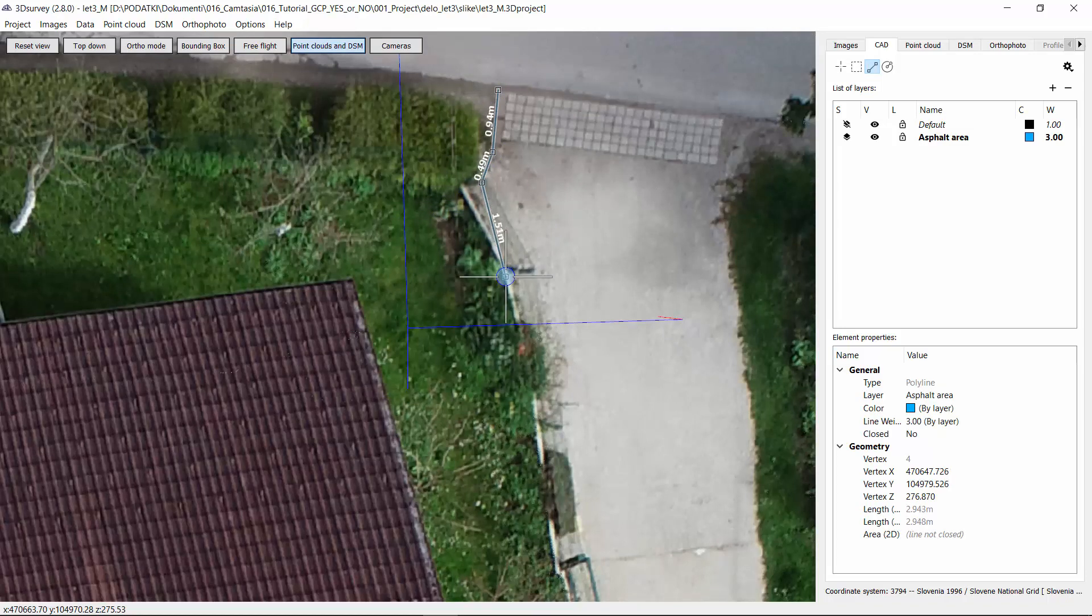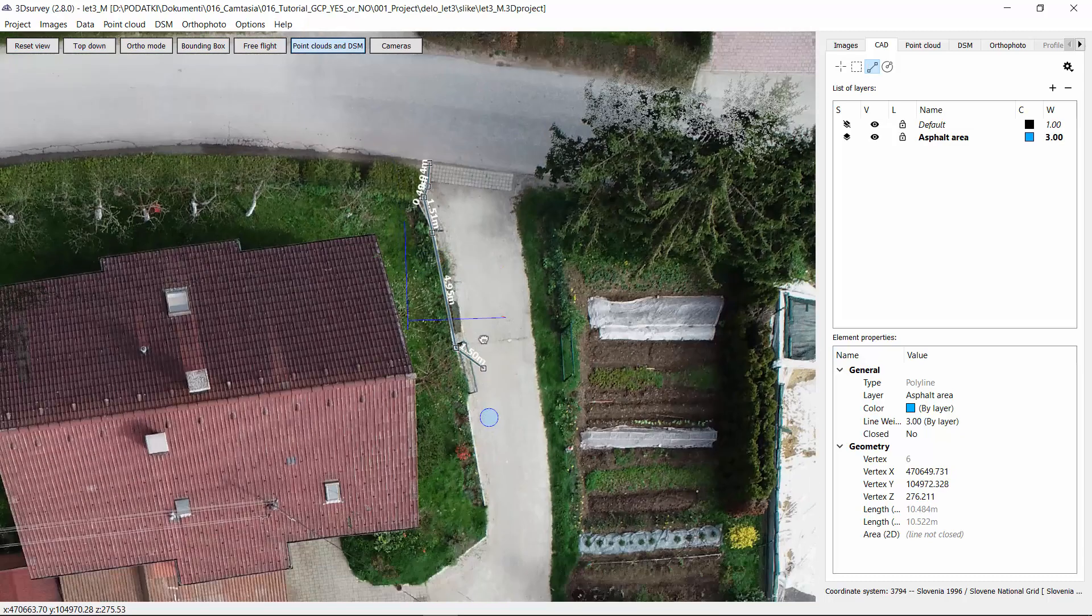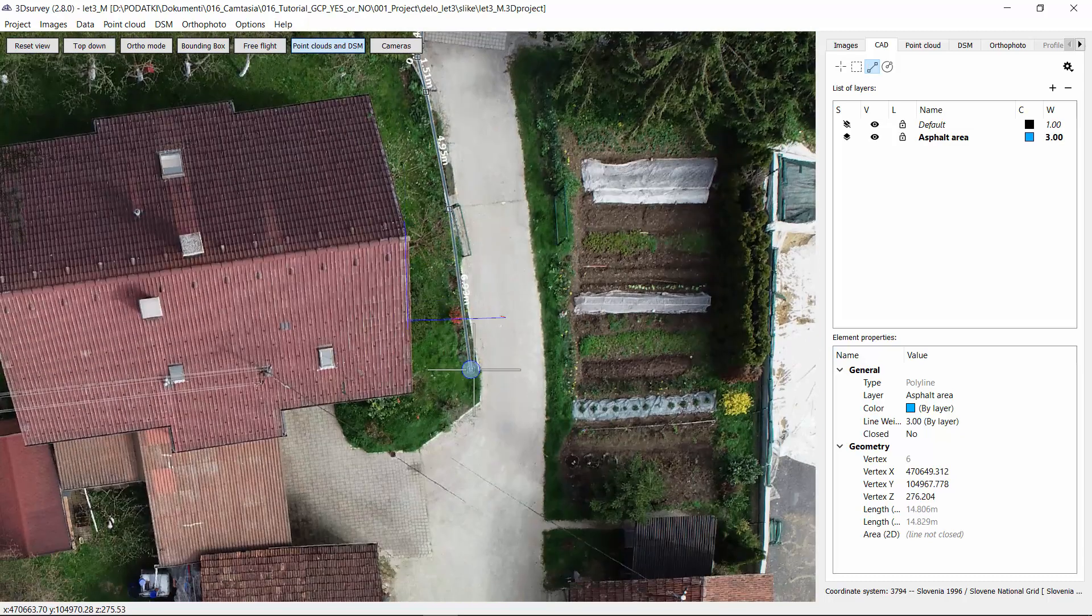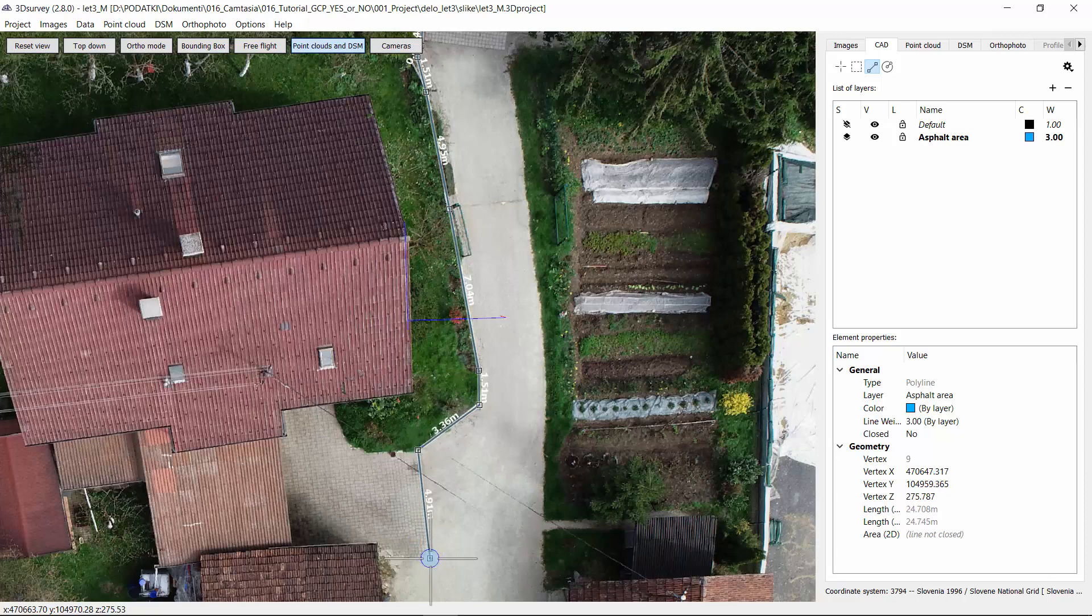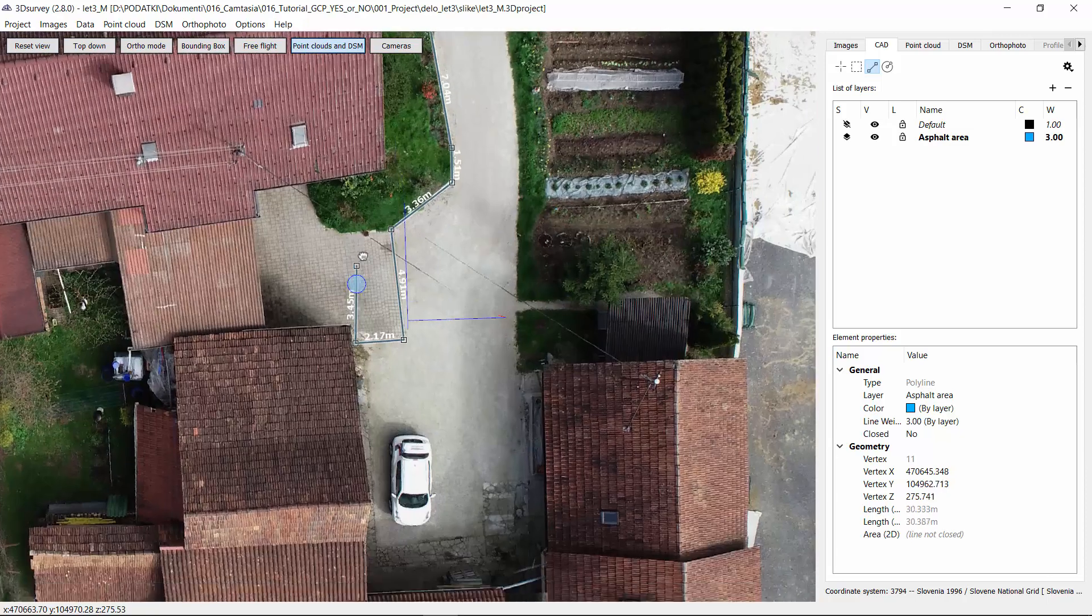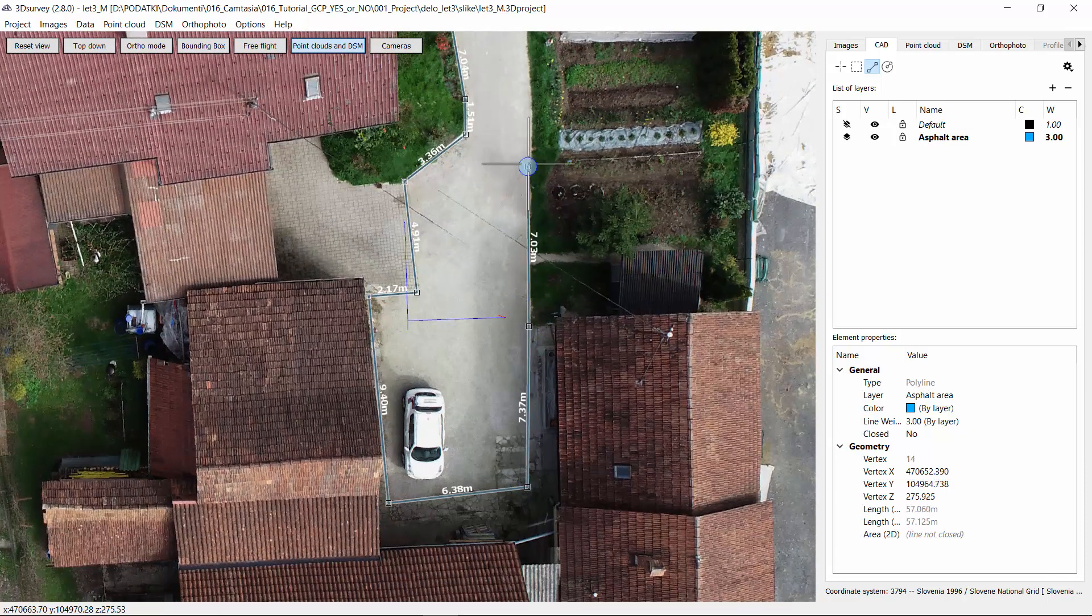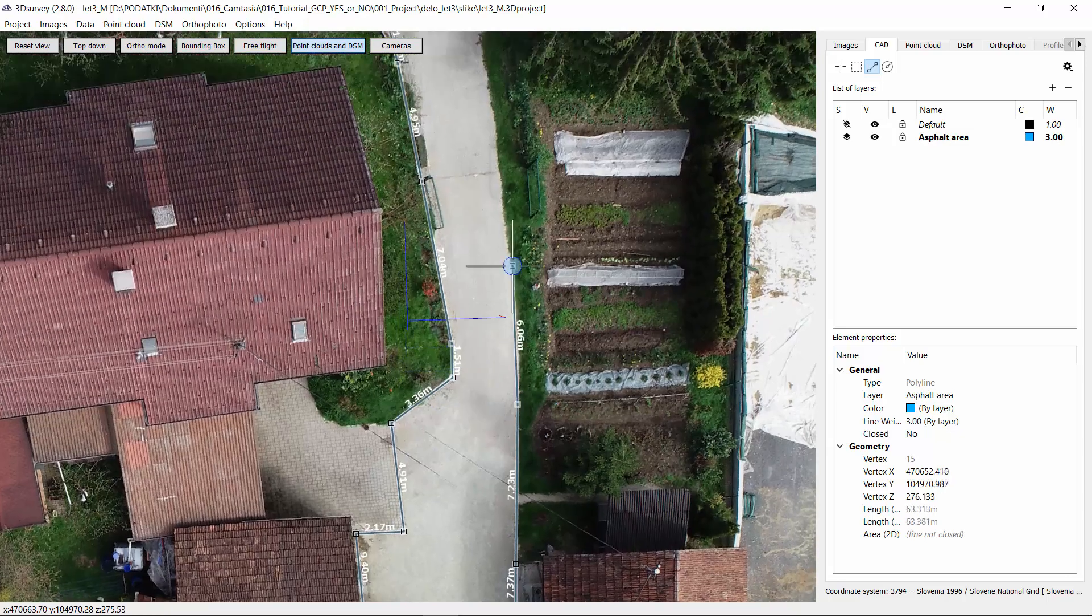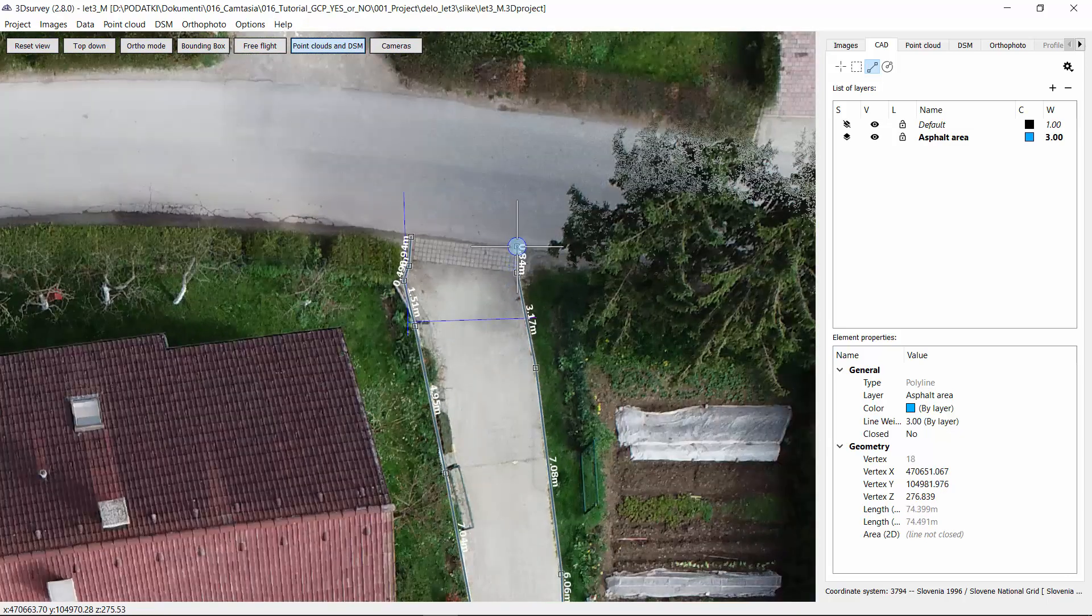You can connect whichever element on the map. We know that if we would have to calculate the surface of a similar area with the measurement tape it would last much longer and it would be much less accurate, the reason being irregular shapes of the surface.